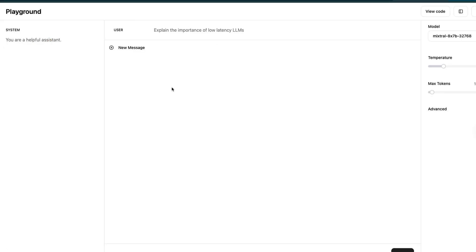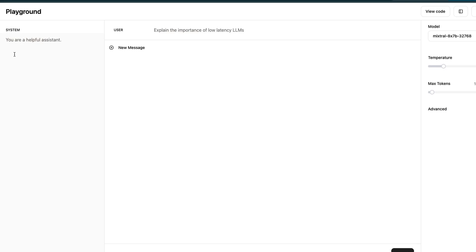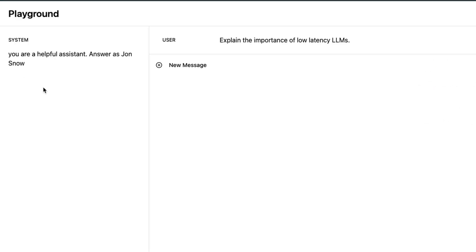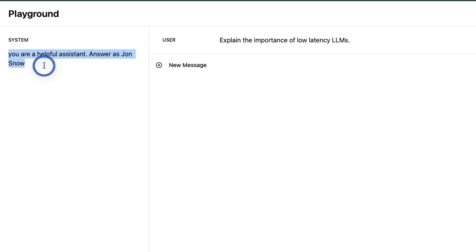Before working with the API, let's have a quick look at the playground. You can provide your system message here, then user input. You have two different options for the model. For our experiments, we're going to use Mixtral MOE. My system message is: you are a helpful assistant, answer as Jon Snow.